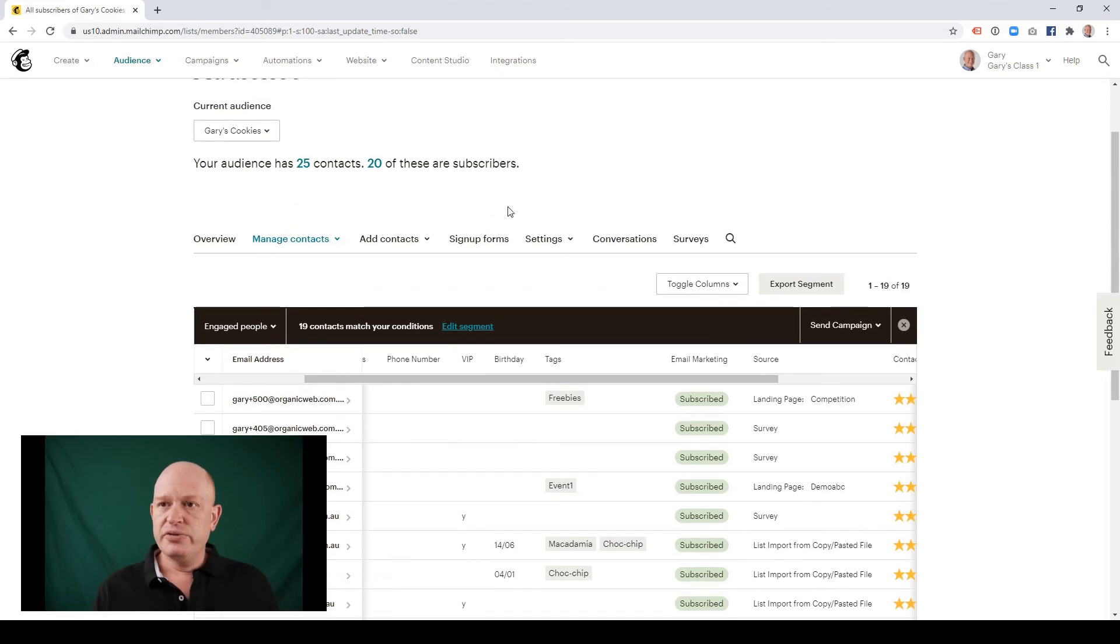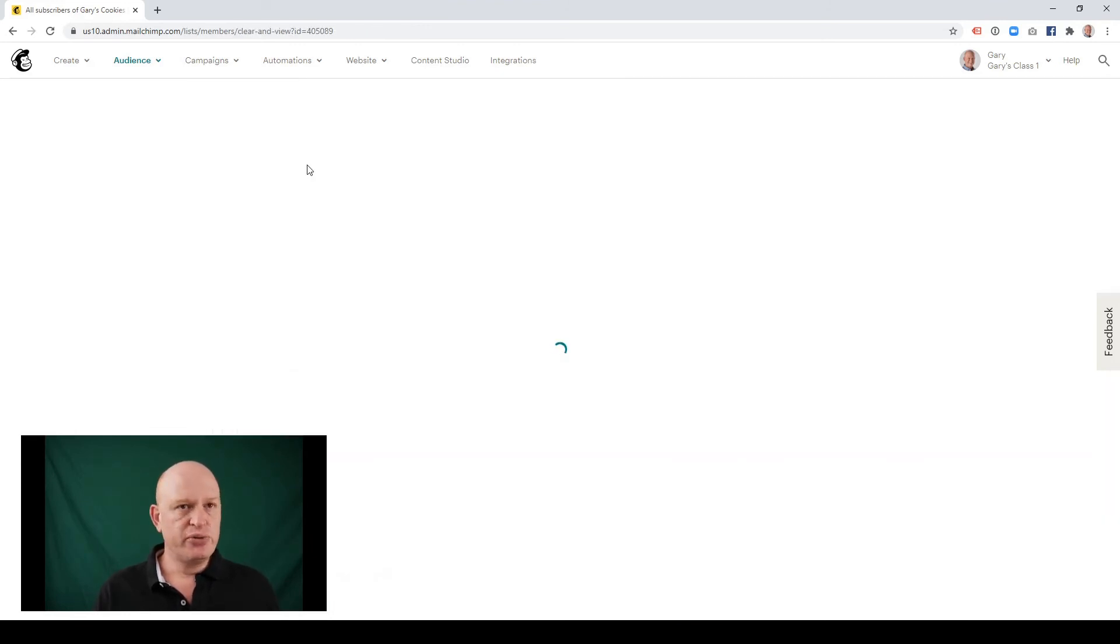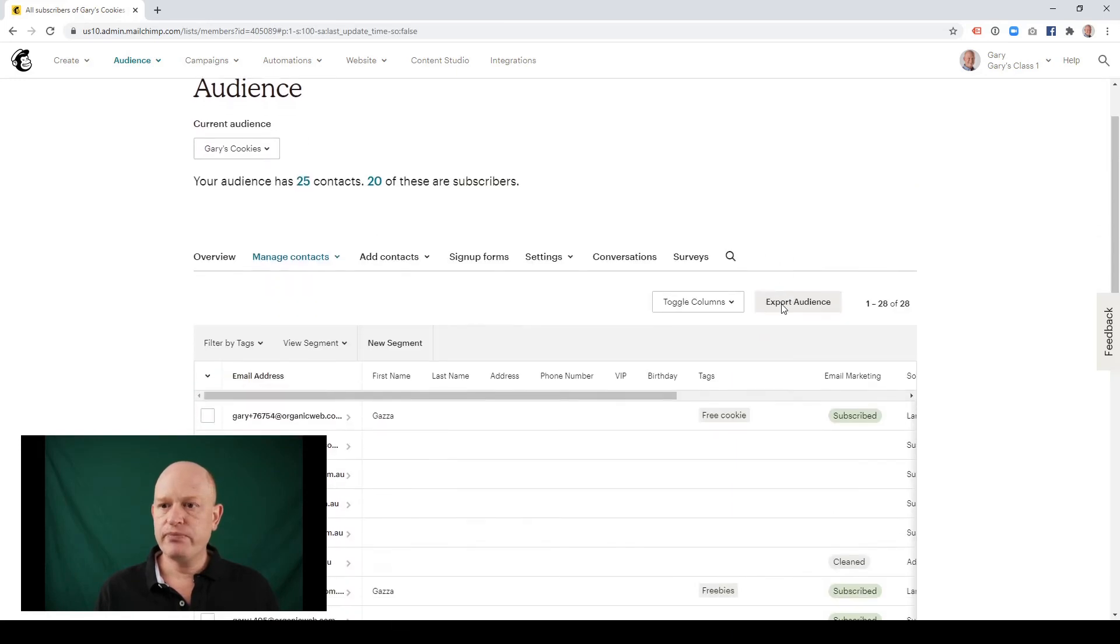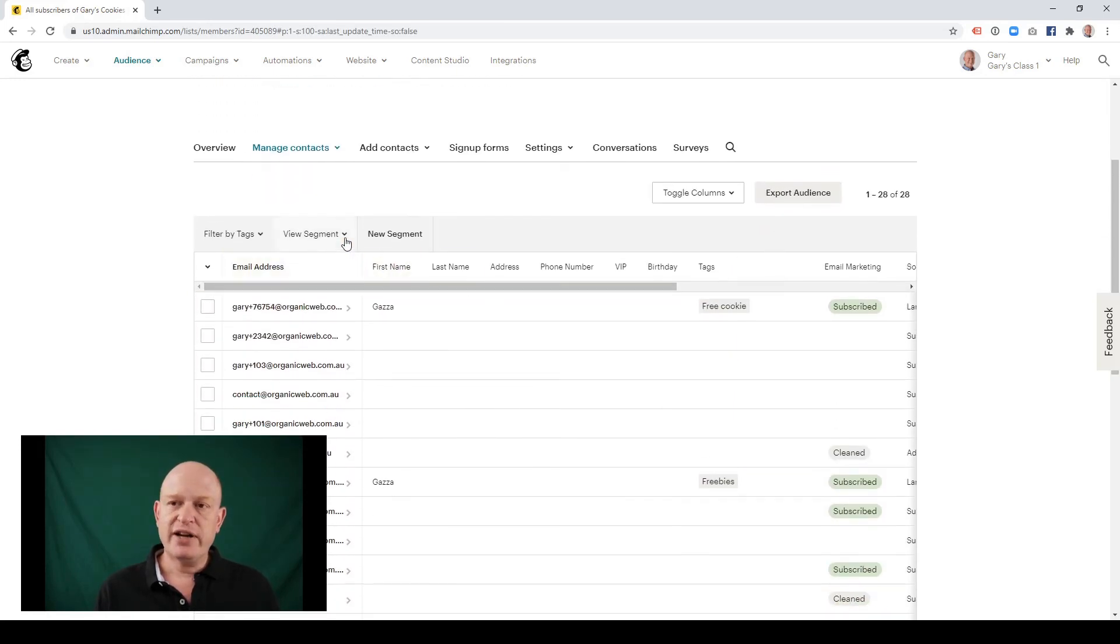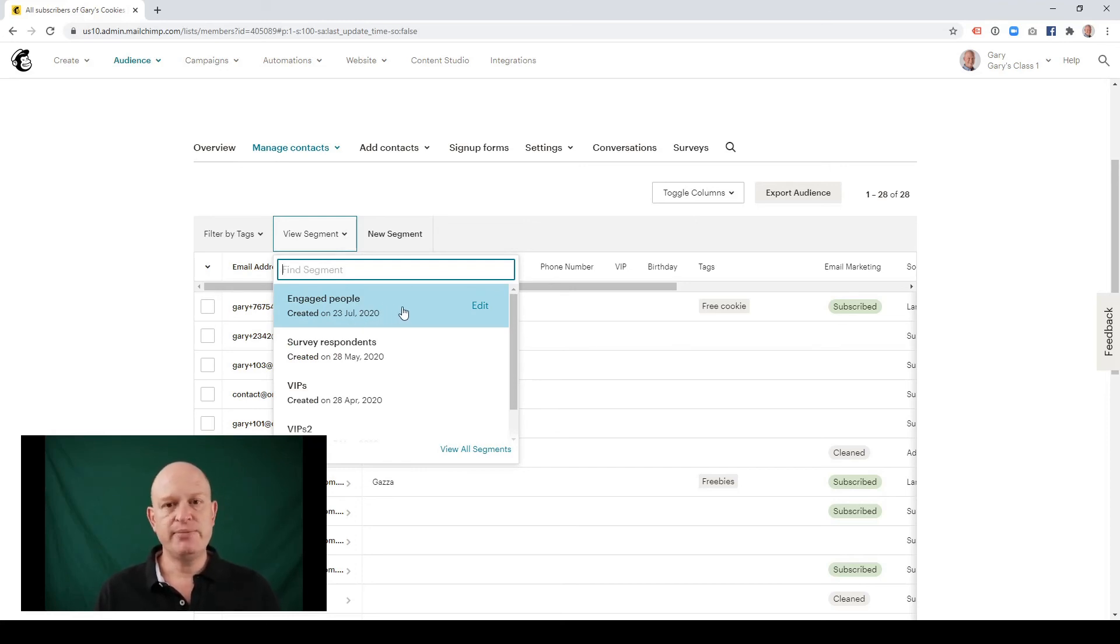What I'll do is just to illustrate that this has worked, I'll click on my contact numbers just to refresh my audience. So at any time now, I can click view segment and you can see I now have a segment called engaged people. And I can use this in my email marketing to target my most engaged contacts.